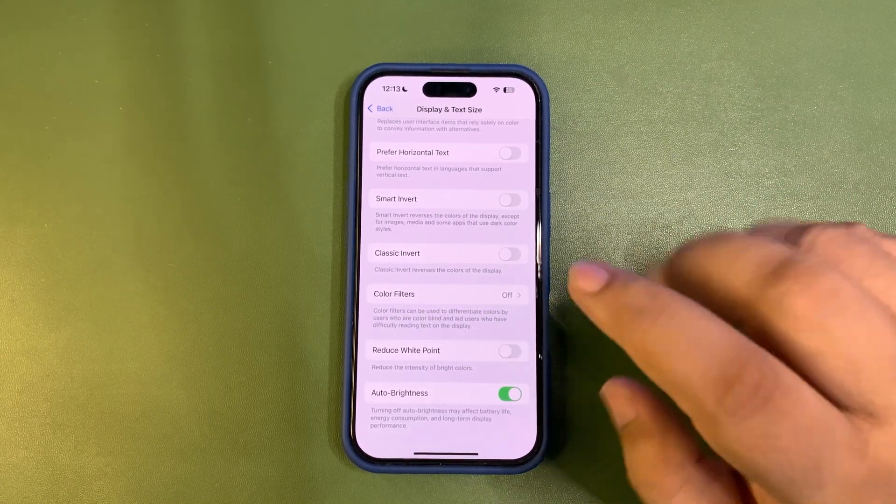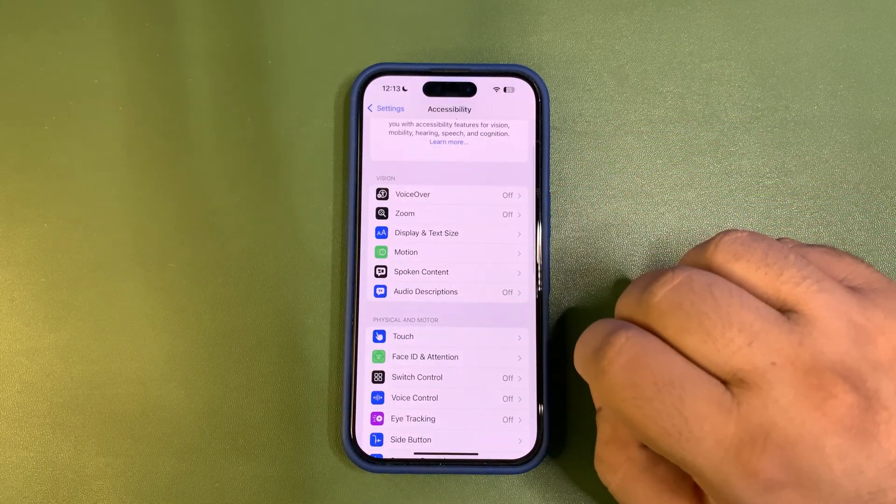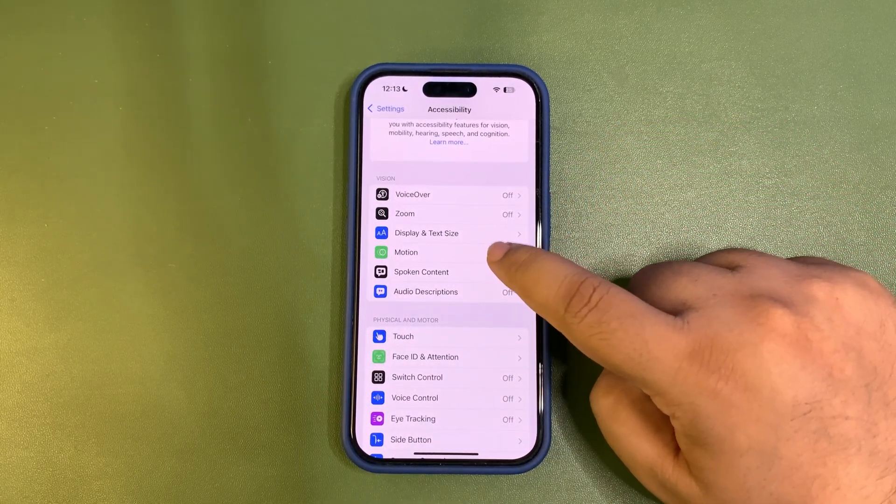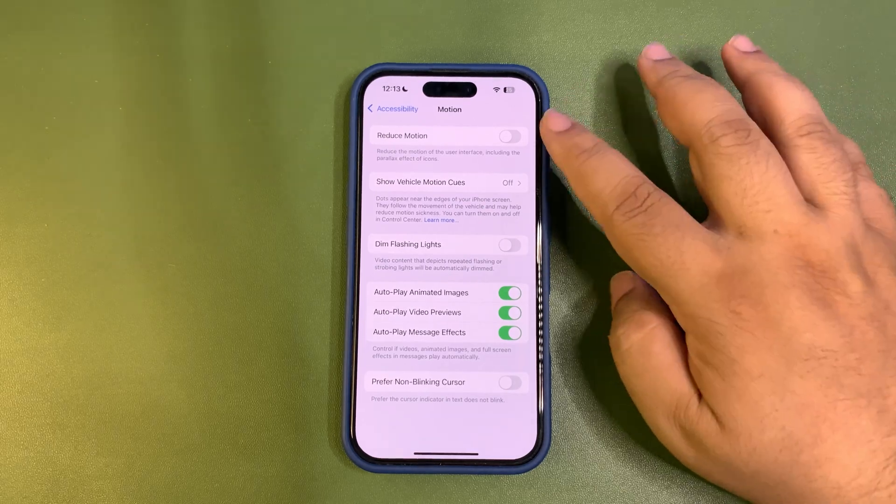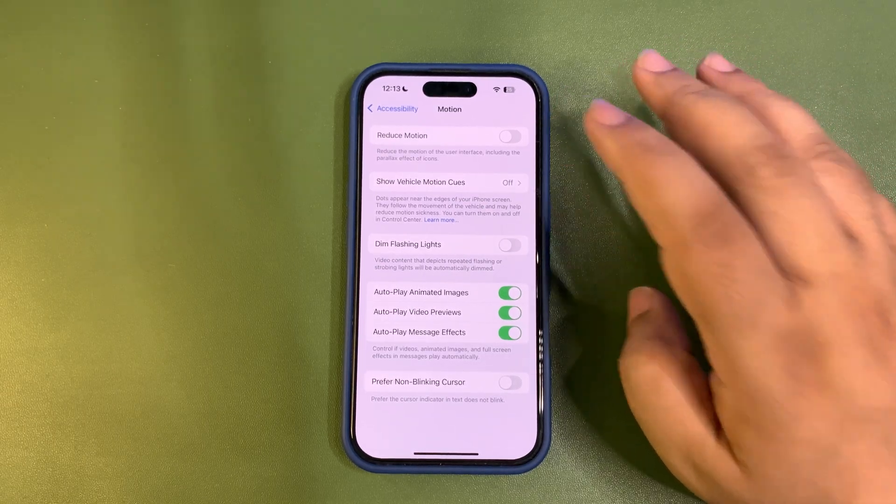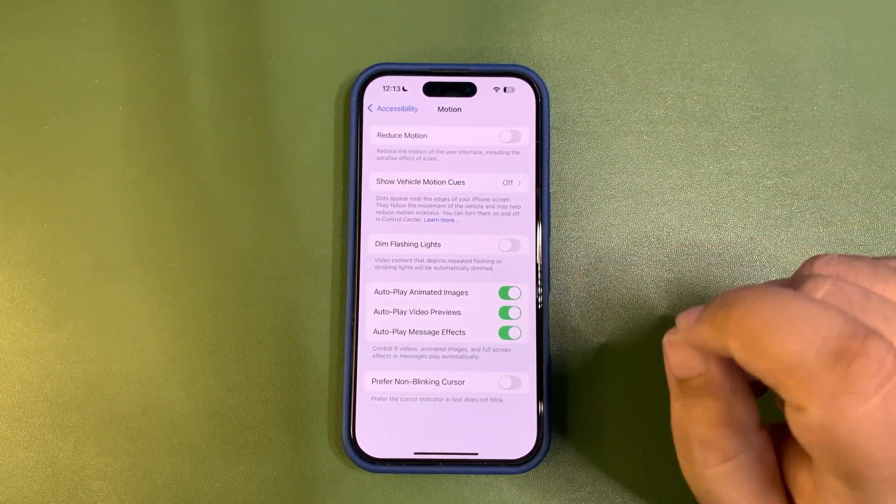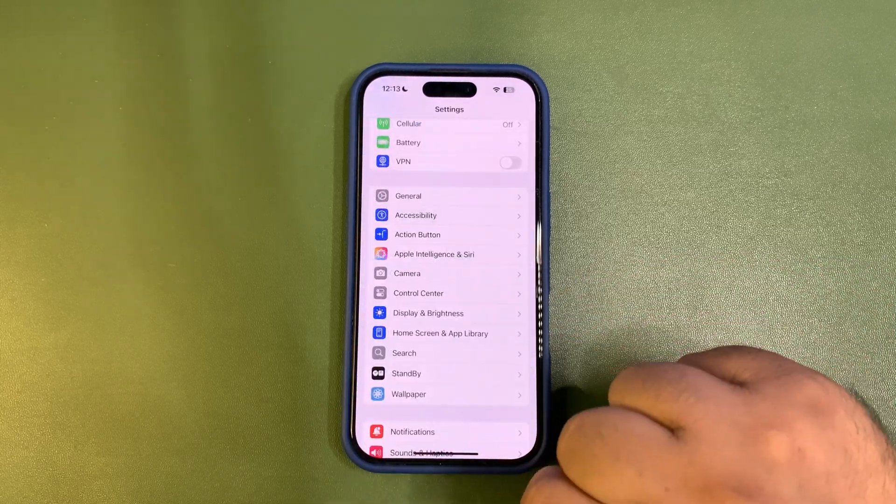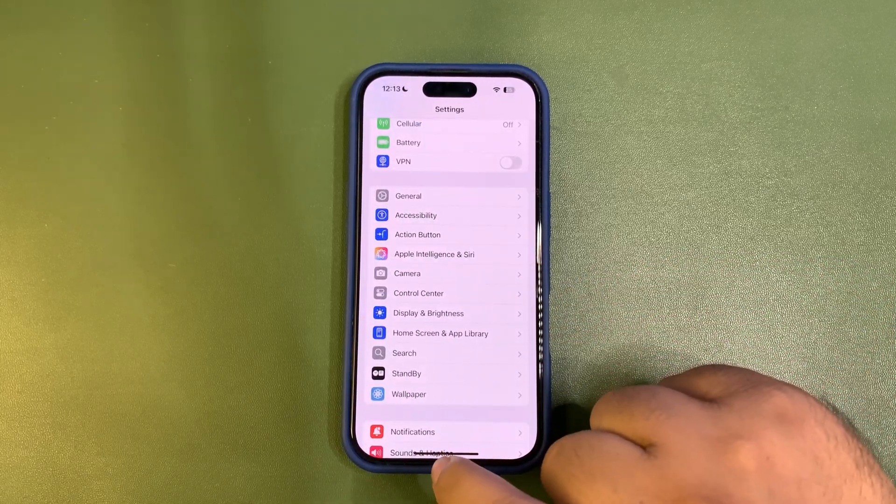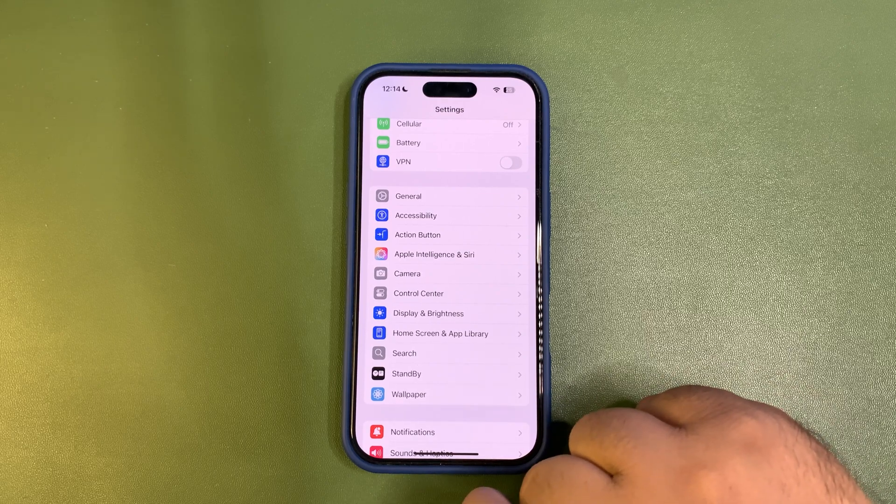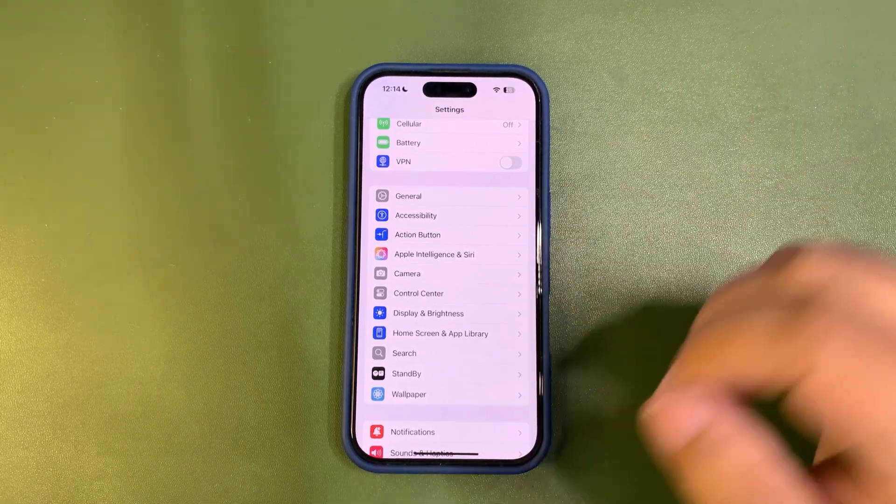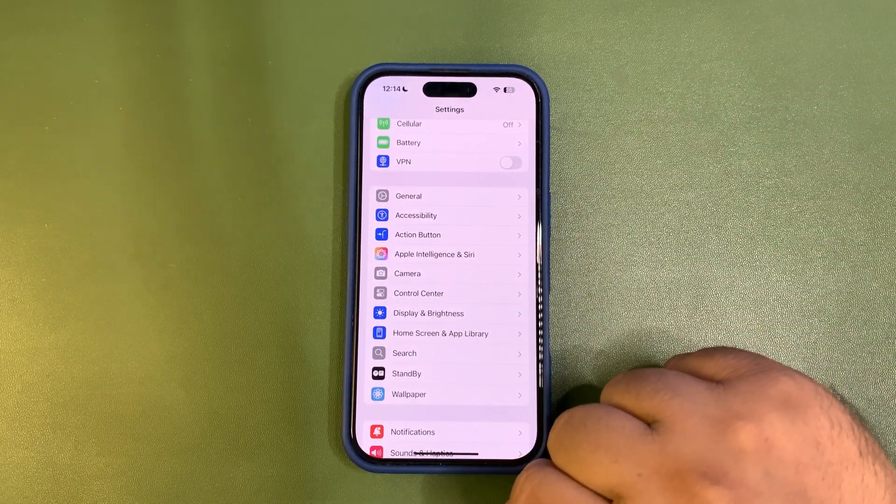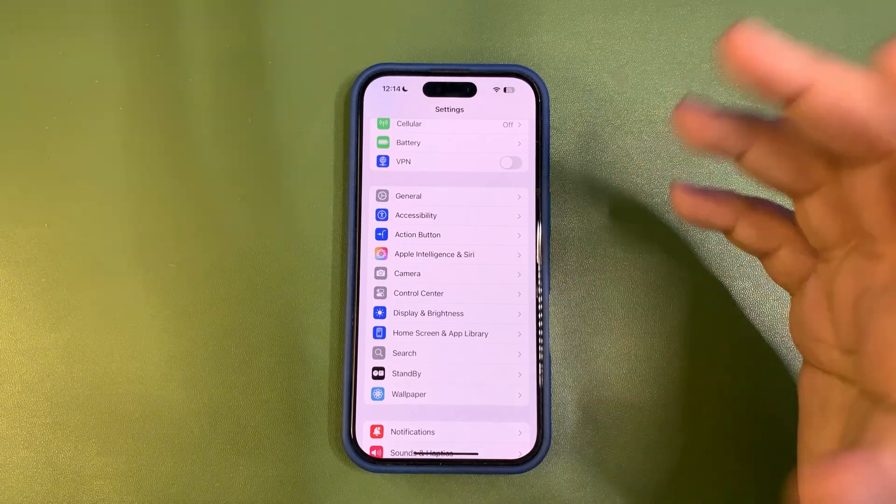Go to Motion over here and choose the Reduce Motion option. This will also help save battery life a lot. Now these are some settings you can do to improve battery life. I think this is really annoying that you need to do a lot of these things to get good battery life, but yeah, this is how it is.